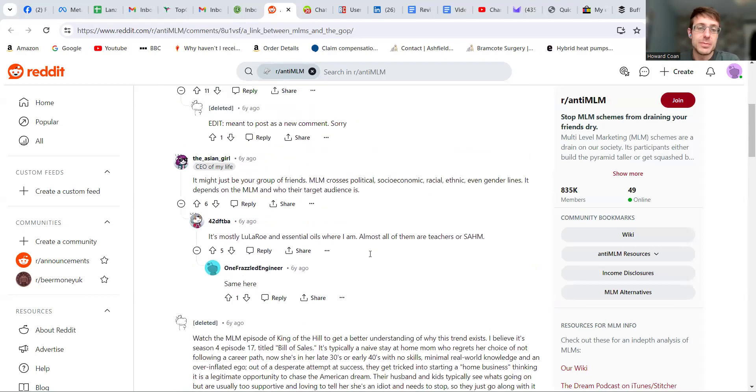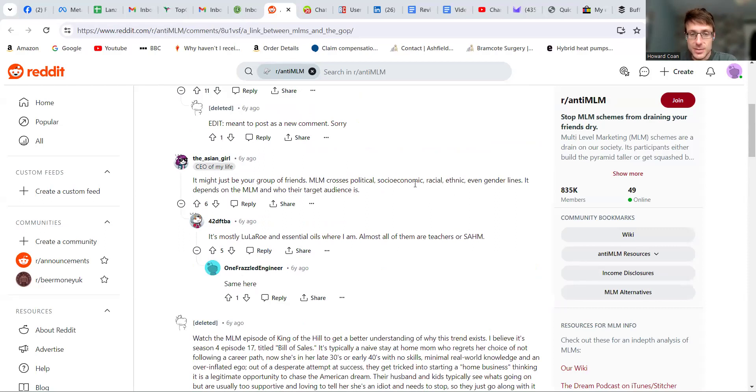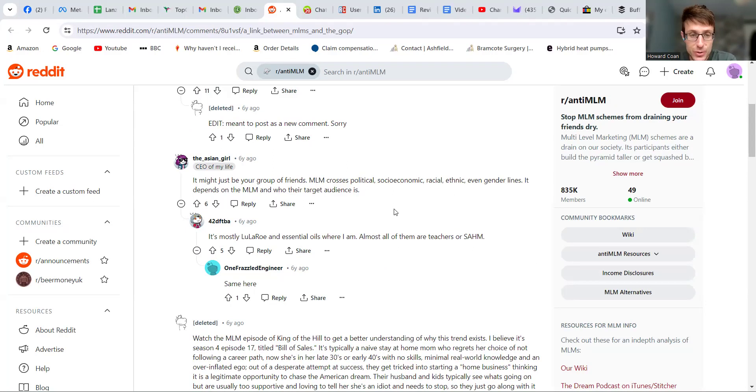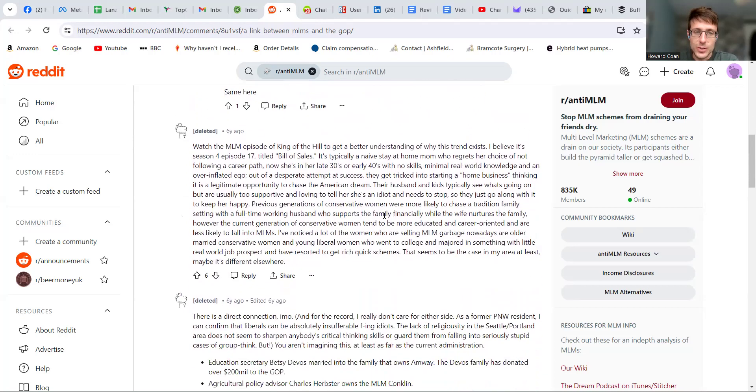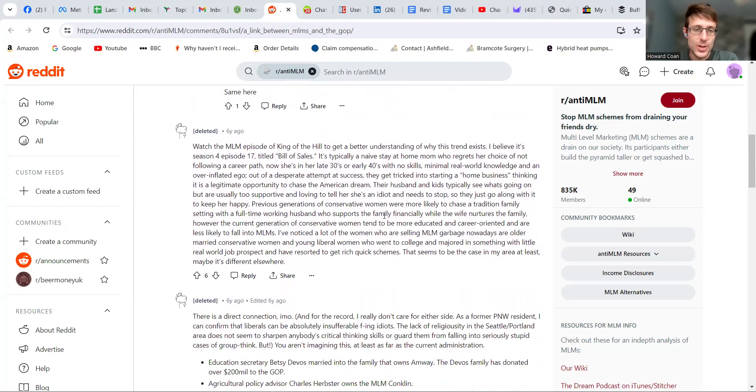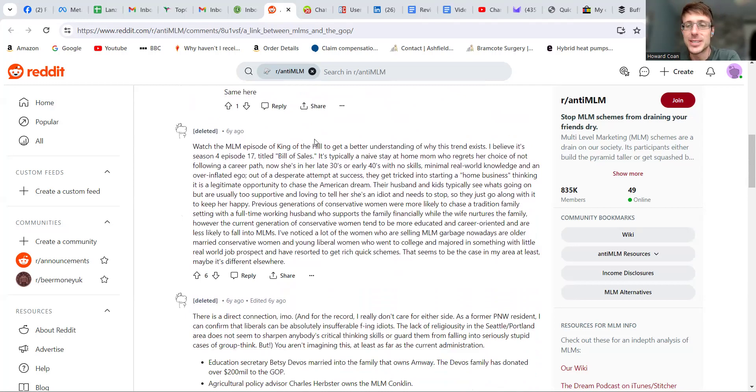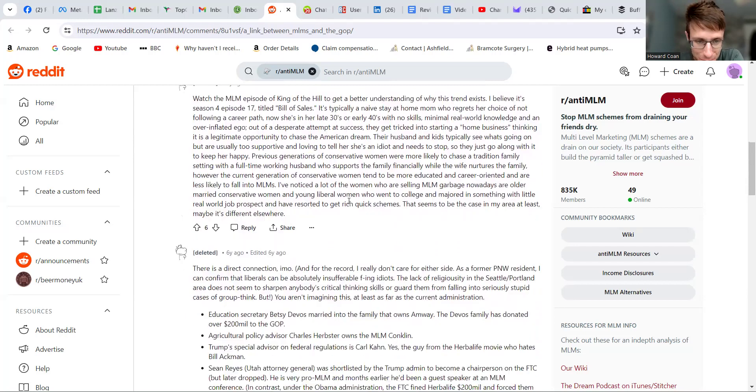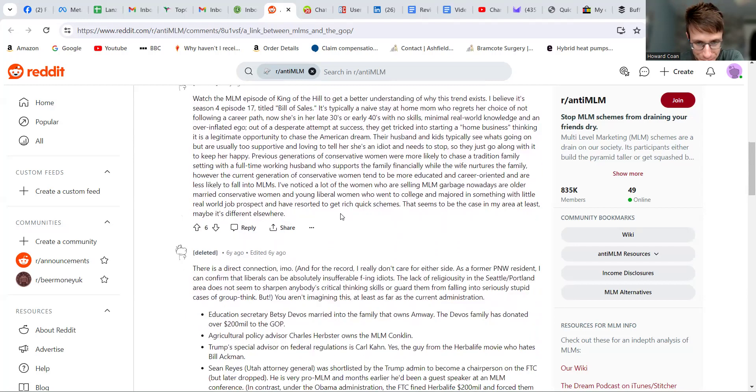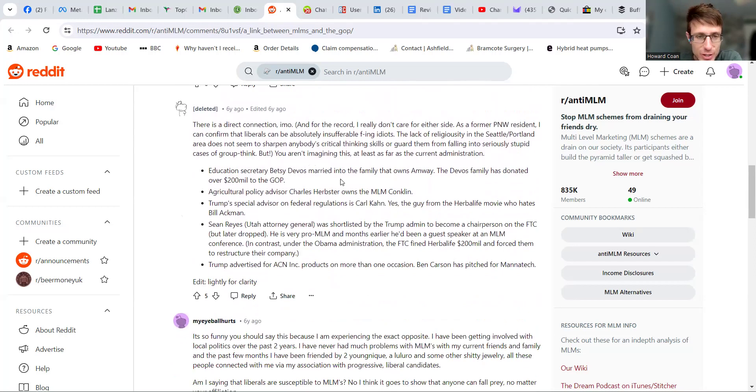But these days, depending where you live, it might be people from all sorts of political, social—like this guy says socioeconomic, racial, and genders as well. There's also quite a few TV shows that do cover this topic as well, like this person says King of the Hill, but Family Guy do have a few episodes on it too. But yeah, there are definitely some deep connections here as well.